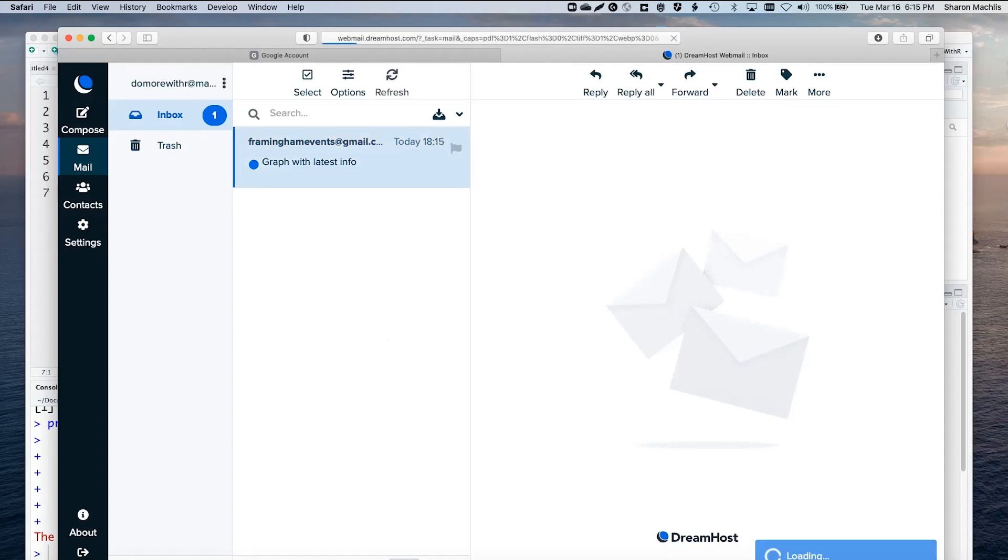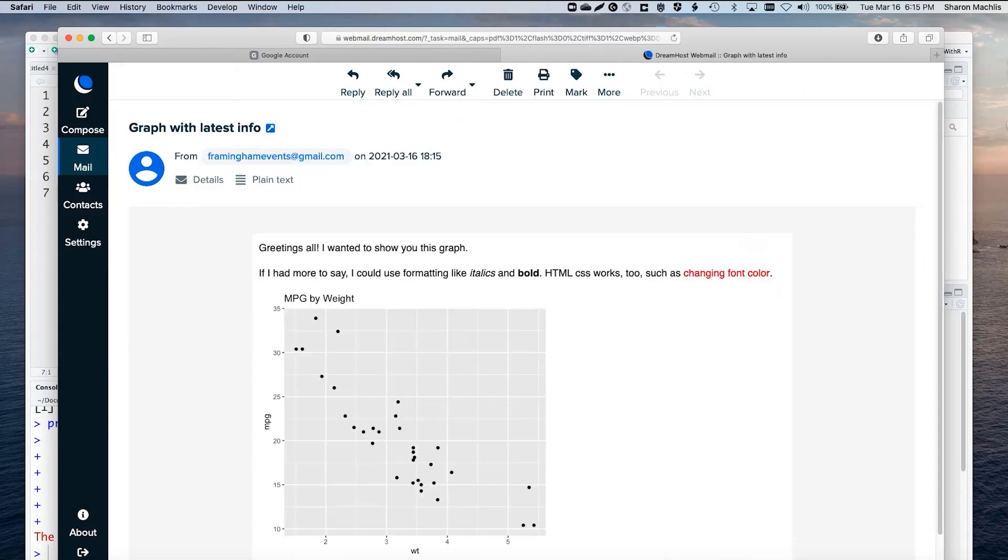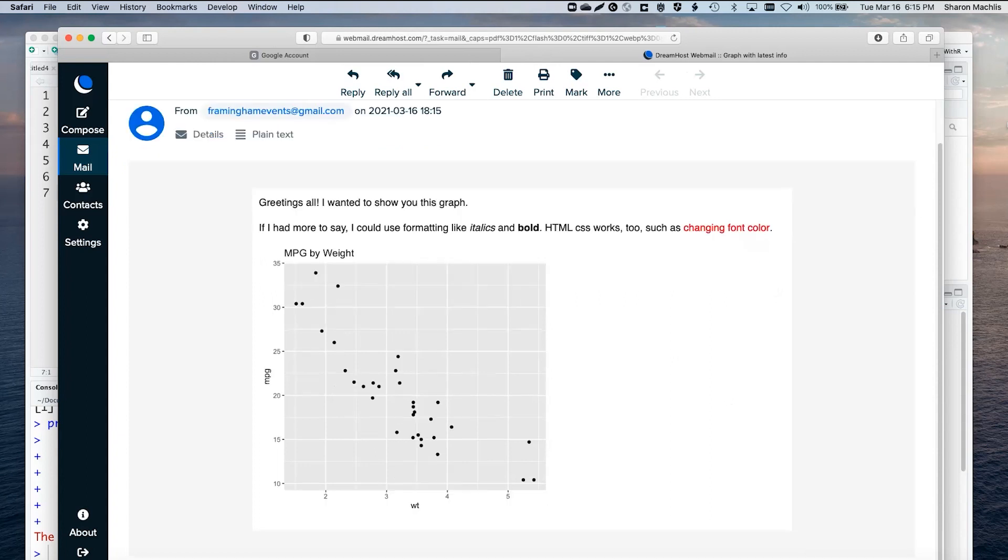And there it is. And you can see I've got all the formatting here, and my graph, an easy way to share R analysis with others.